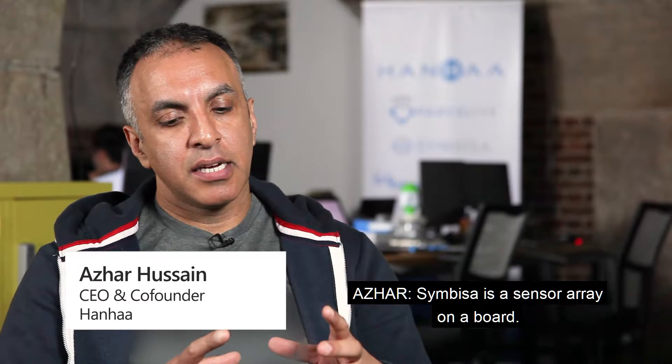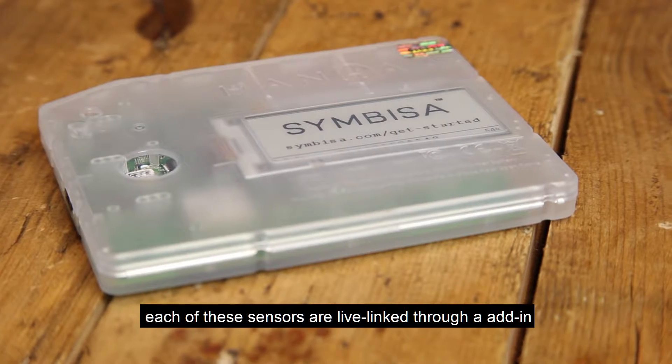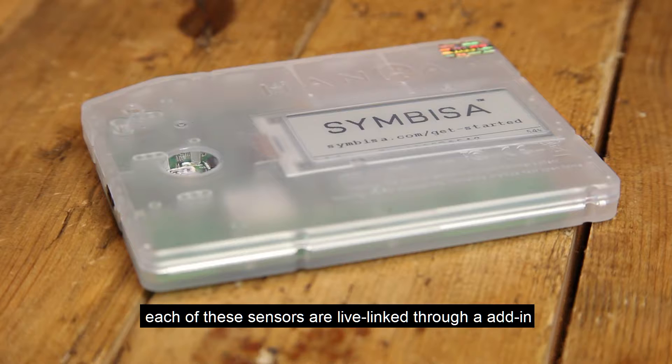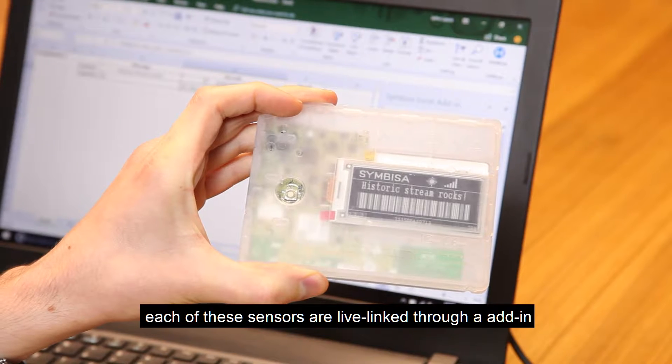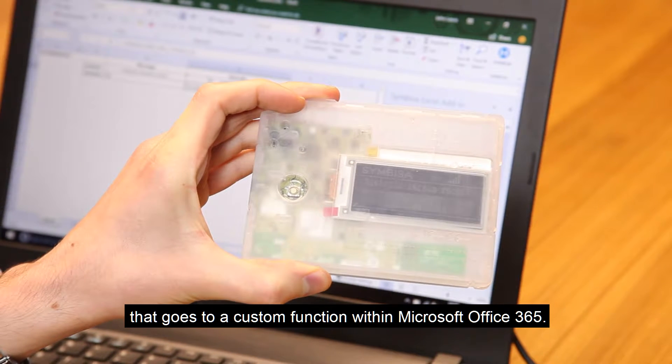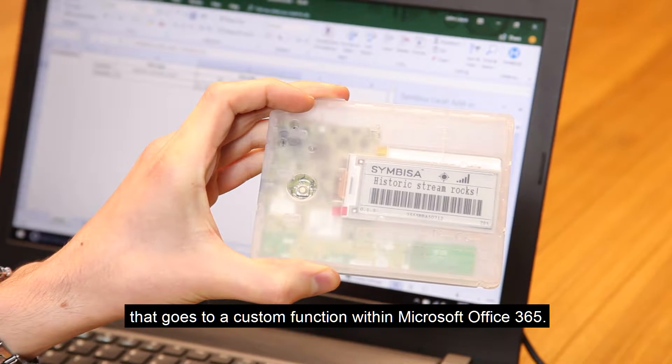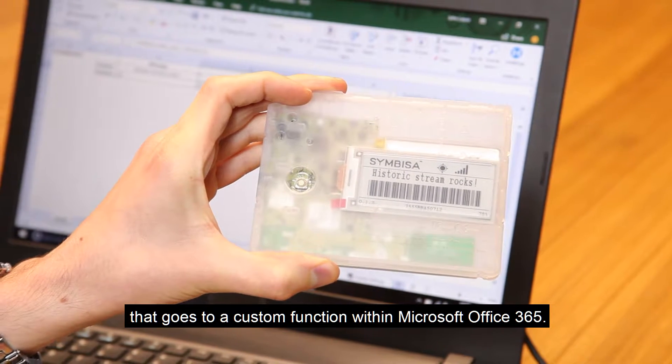Symbisa is a sensor array on a board. Each of these sensors are live-linked through an add-in that goes to a custom function within Microsoft Office 365.